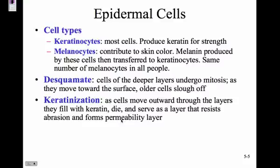Epidermal cells desquamate — the really deep layer close to the basement membrane continues to undergo mitosis, and as more cells are made the cells move upward, get filled with keratin, die, and then slough off.